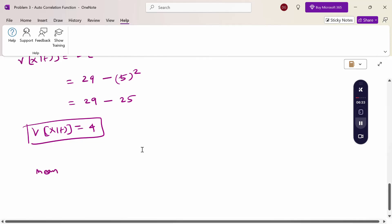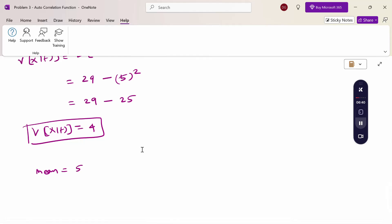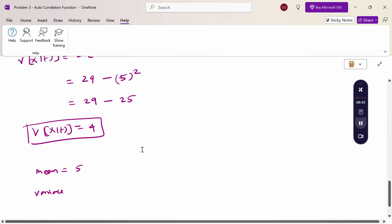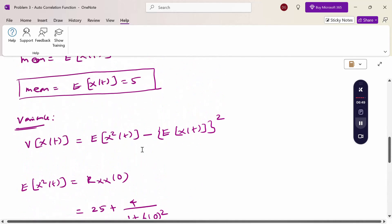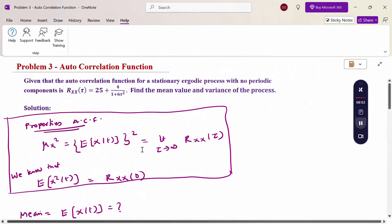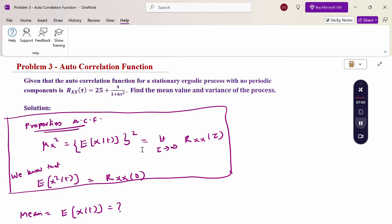Therefore, the mean value is 5 and the variance is 4. To solve this problem we used two properties of the autocorrelation function: first, when τ → ∞, Rxx(τ) gives the first moment squared; second, when τ = 0, Rxx(0) gives the second moment E[x²(t)]. Thank you.